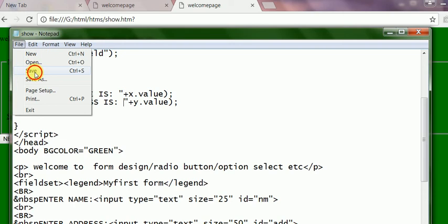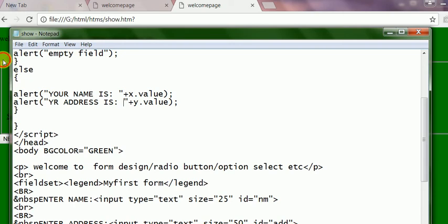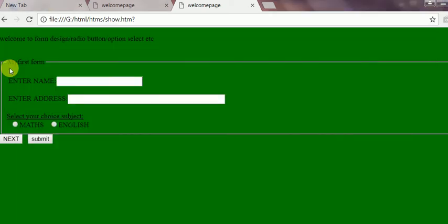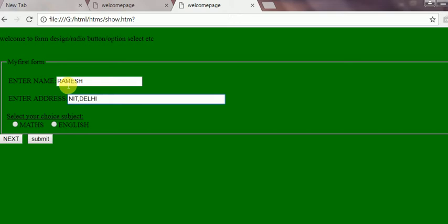See here. This is, I press F5. This is Romas suppose. Suppose this is the address and then I will click submit.